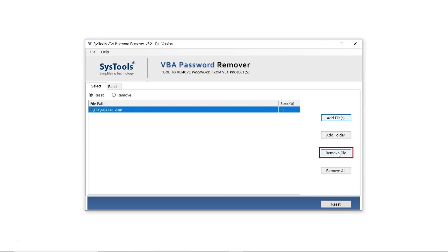If you want to remove a file from the selection, use the Remove File option. Or to remove all files at once, click Remove All.